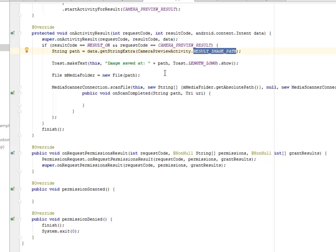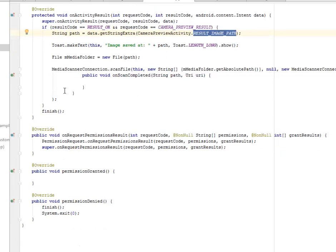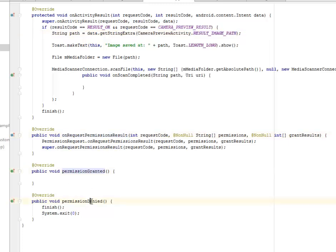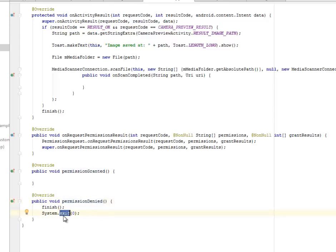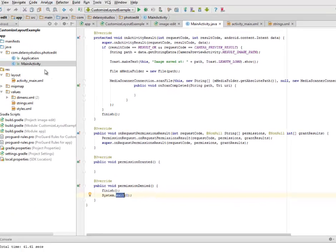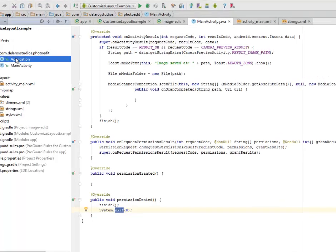We have the onRequestPermissionResult and also the permission granted and the permission denied where we have to exit the application.